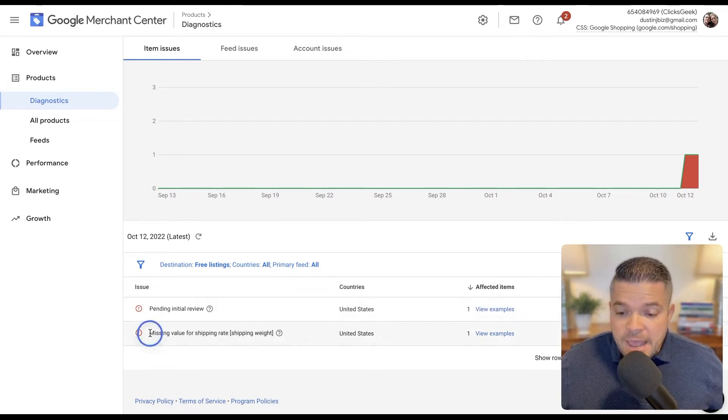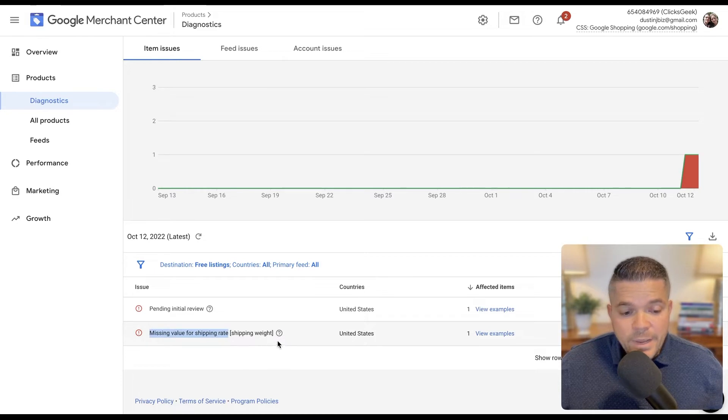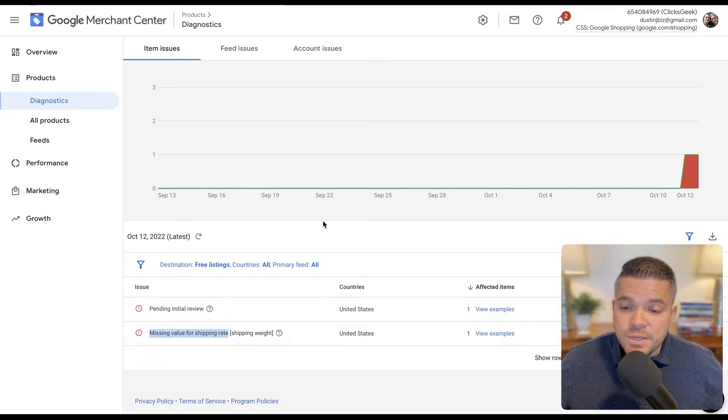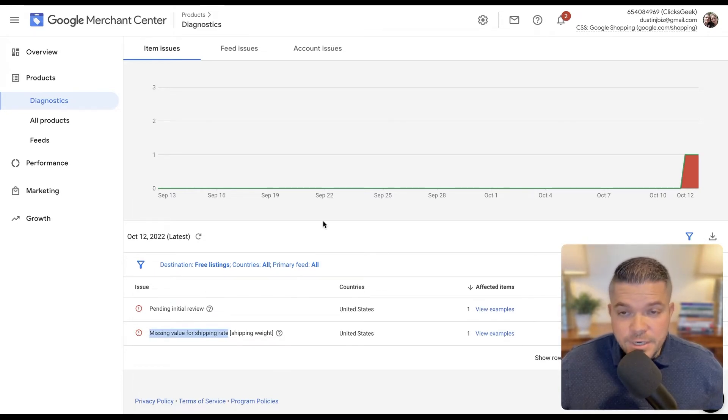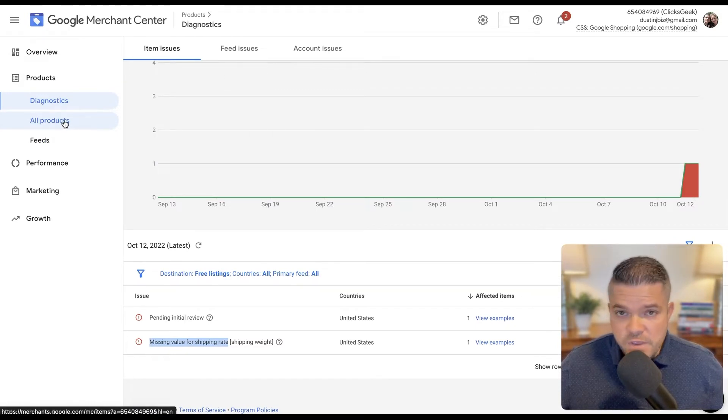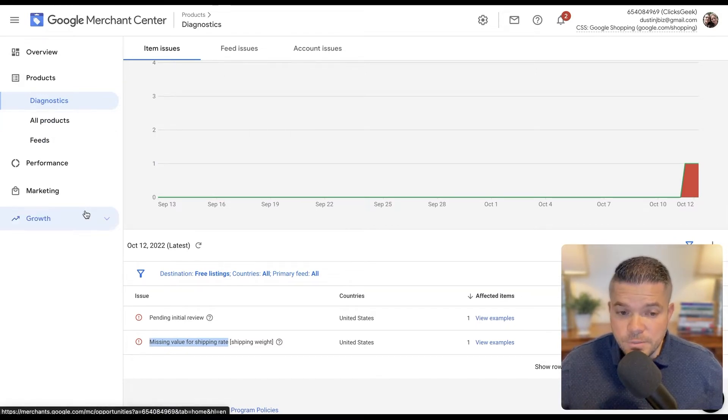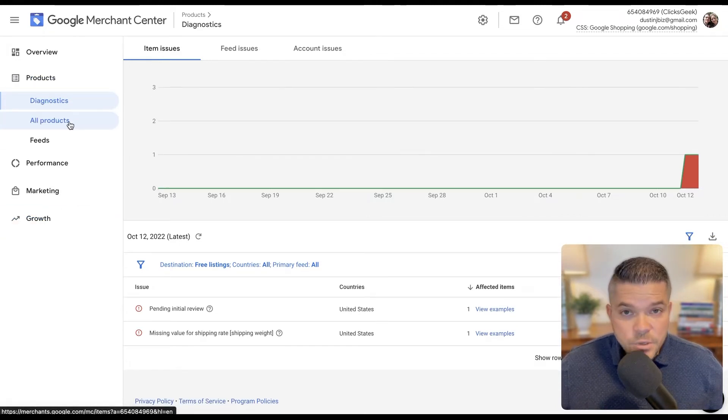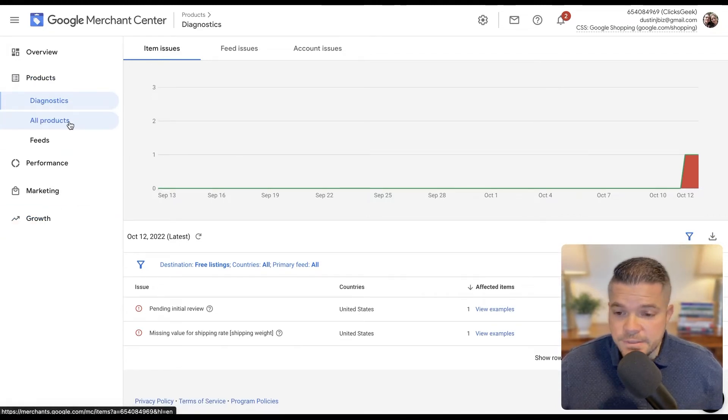And then we have missing value for shipping weight. So we want to make sure that our shipping weight is included in the listing of the product. And this goes for any feeds or directly entering the product like we did here. Let's go to all products and look at this.